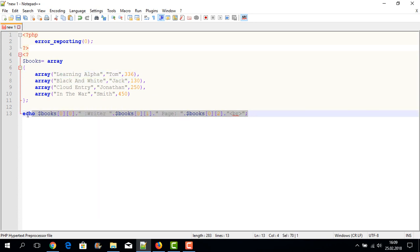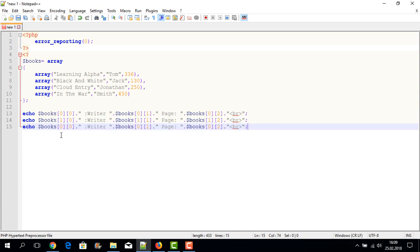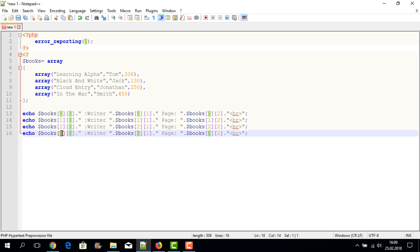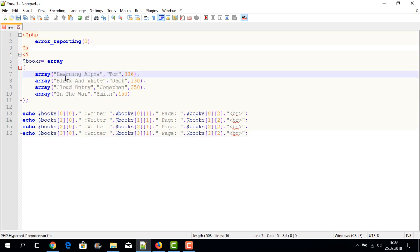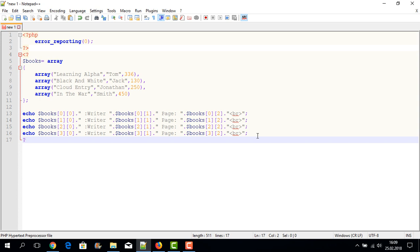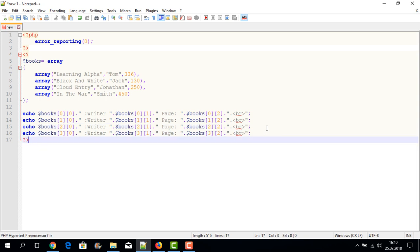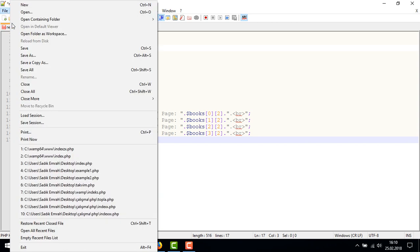Now I write our second value. I copy and paste the echo line and change the index to one-zero, one-one, one-two for the second book. I repeat this for the other entries: two-zero, two-one, two-two, and three-zero, three-one, three-two — covering all four entries: Learning Alpha, Black and White, Cloud, and the last entry. I close the PHP tag with question-mark greater-than.